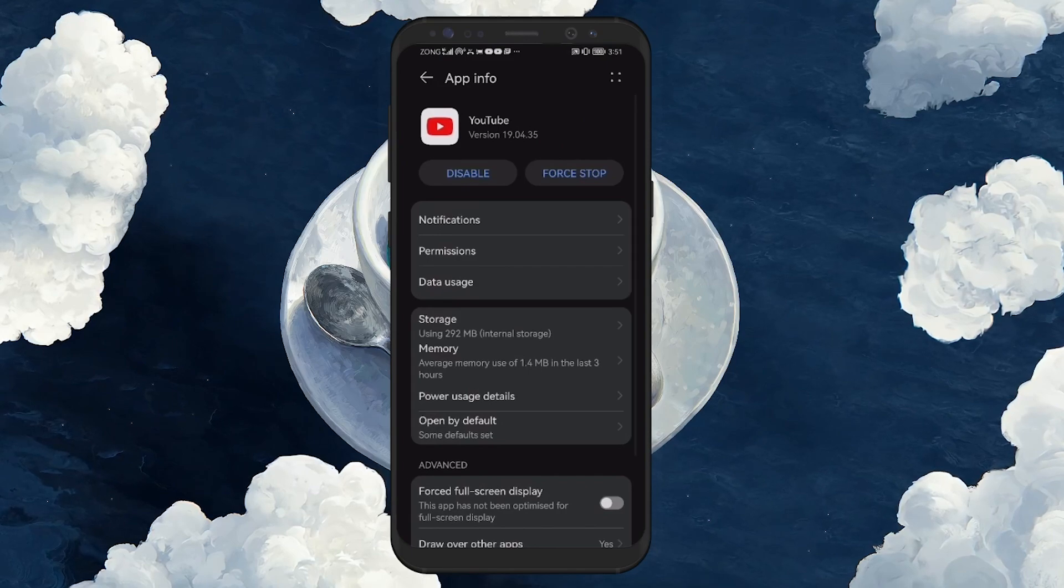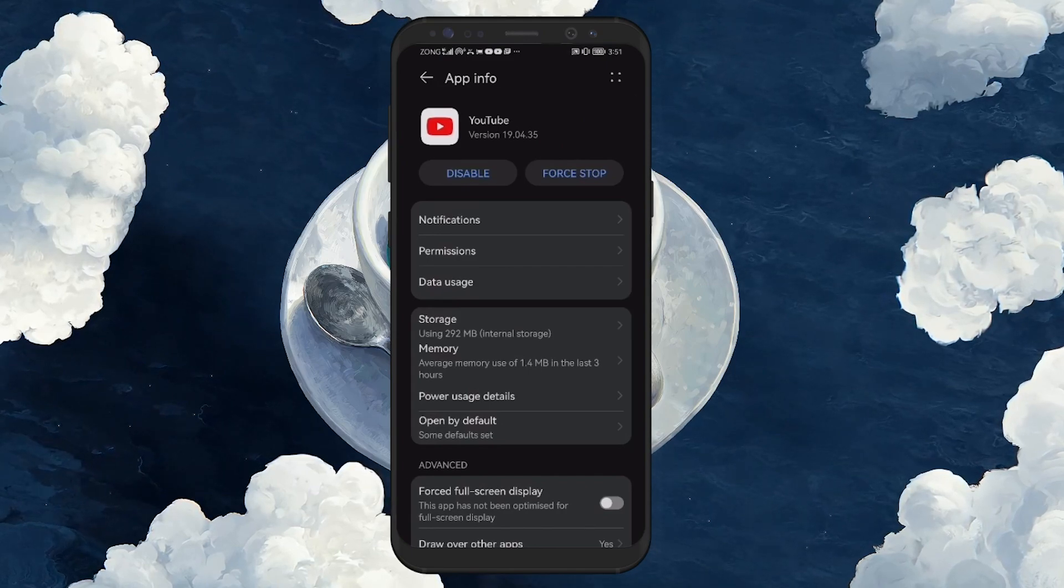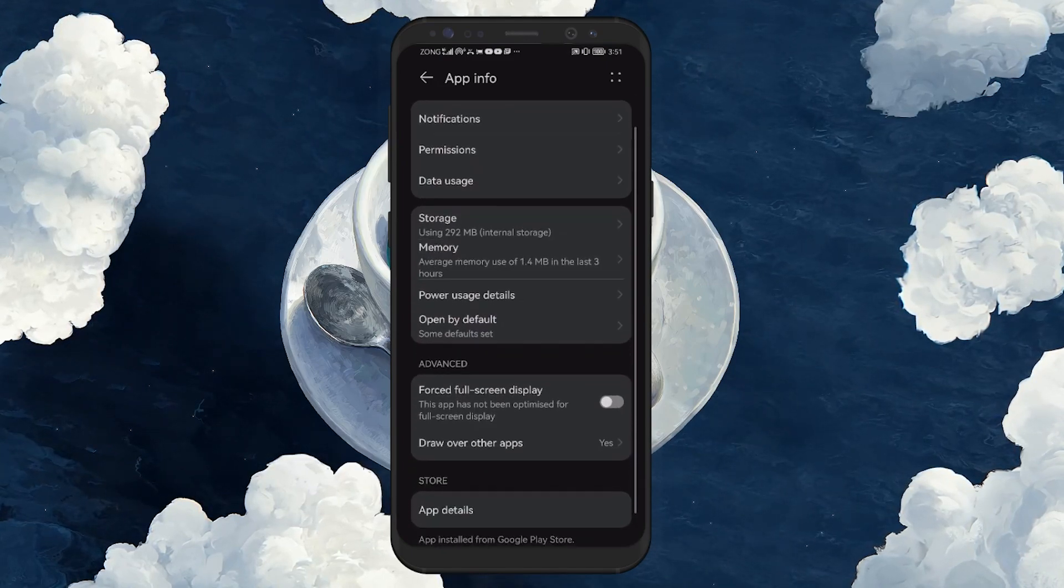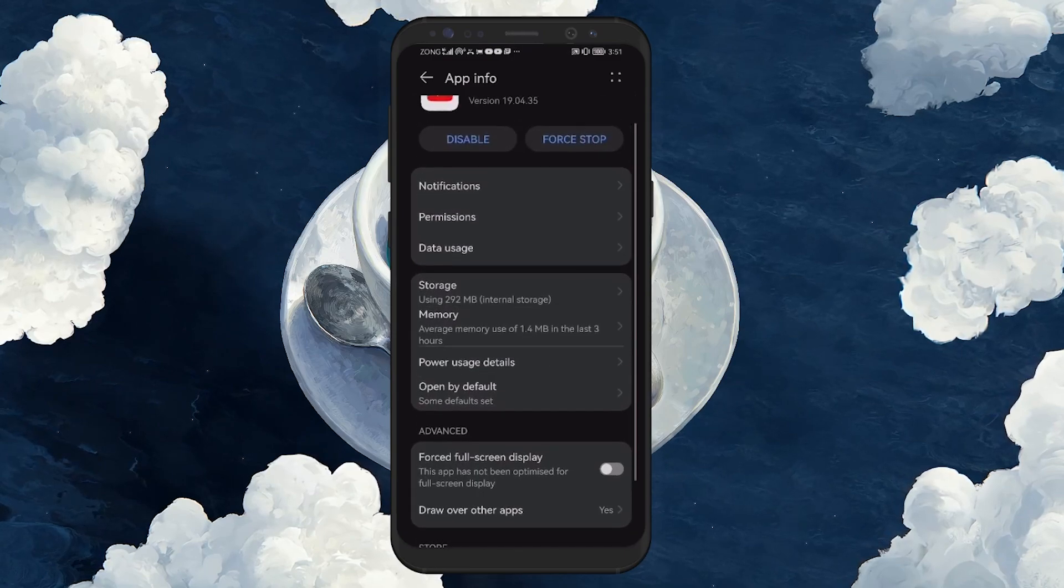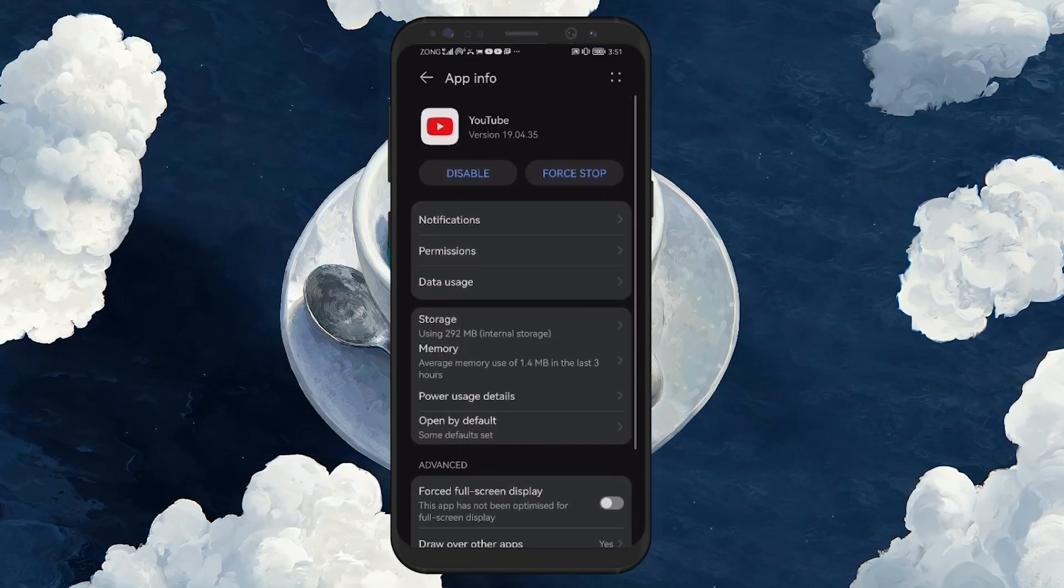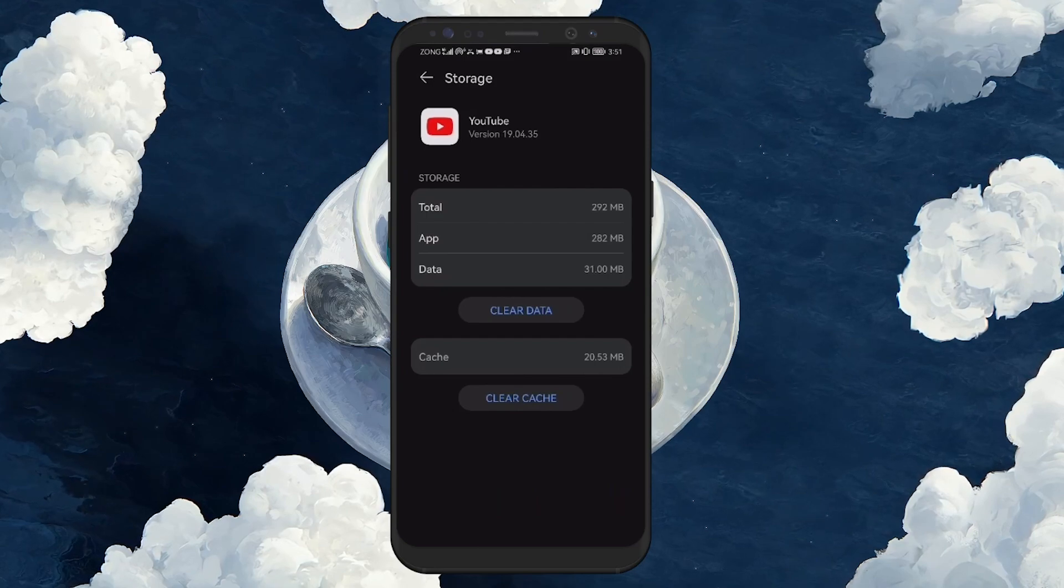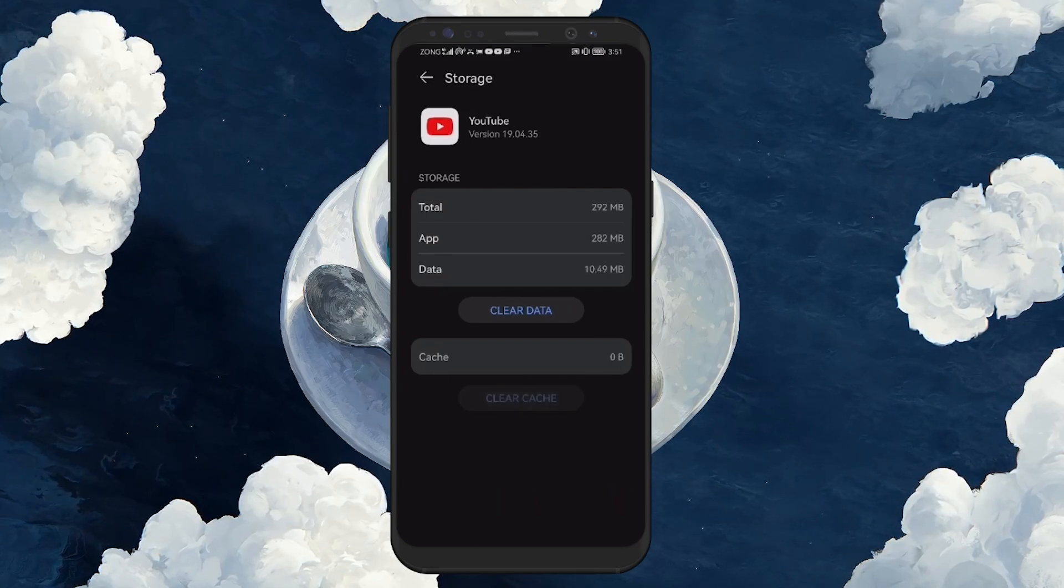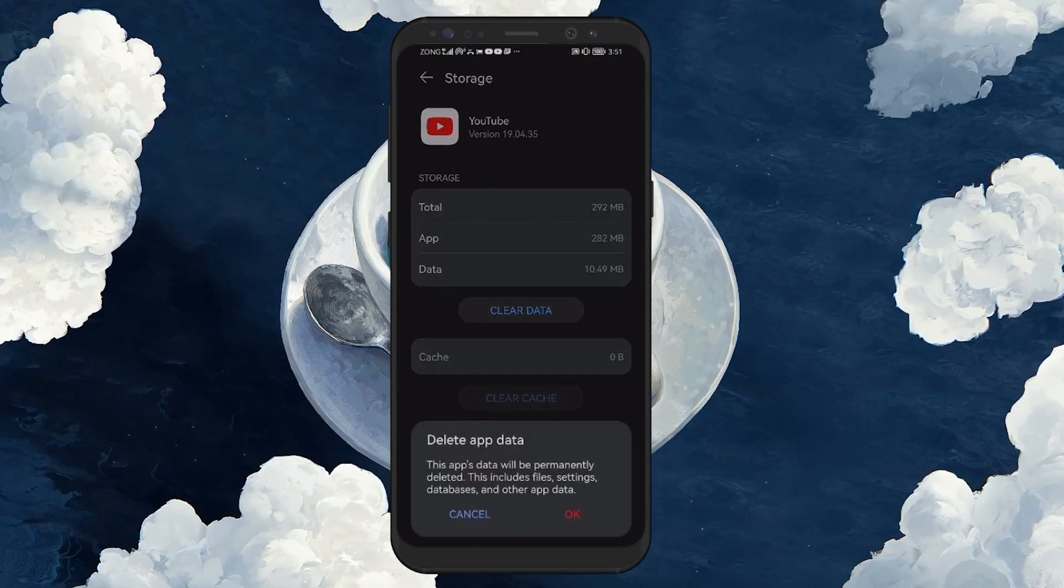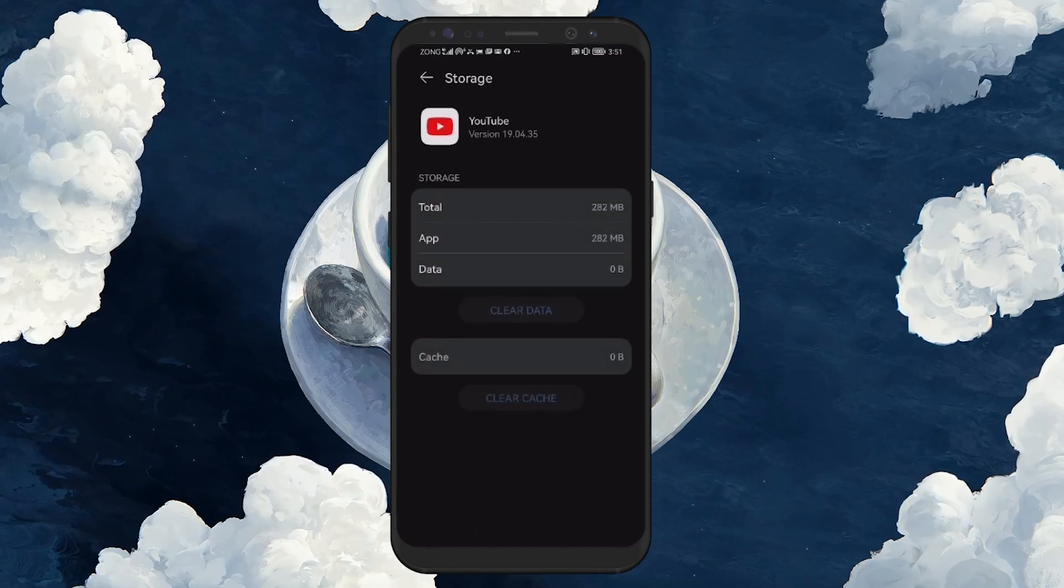This will take you to the YouTube app info page. Depending on your phone, the settings might be slightly different, but you need to find and select Storage or Storage and Cache. Once there, tap on Clear Cache and then Clear Storage. Confirm that you want to delete the app data.